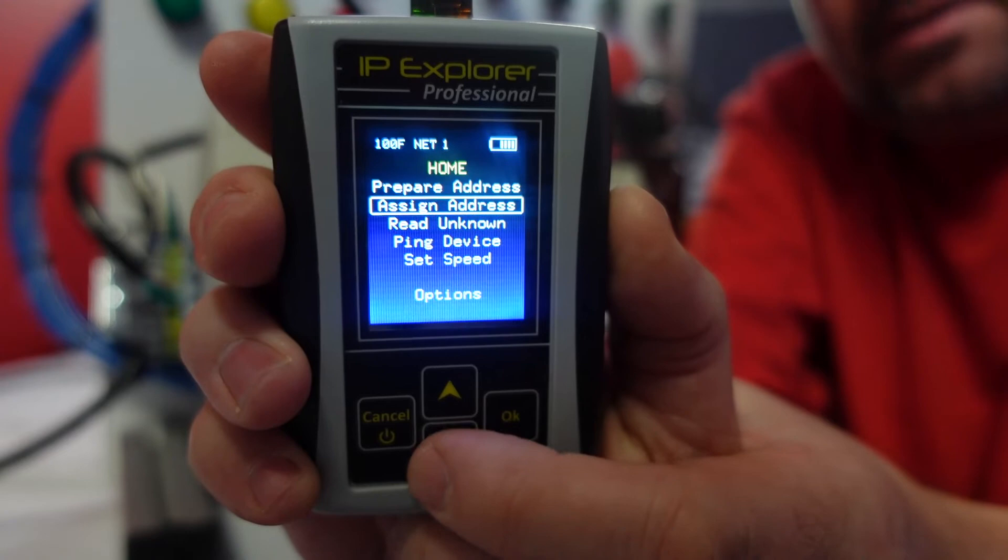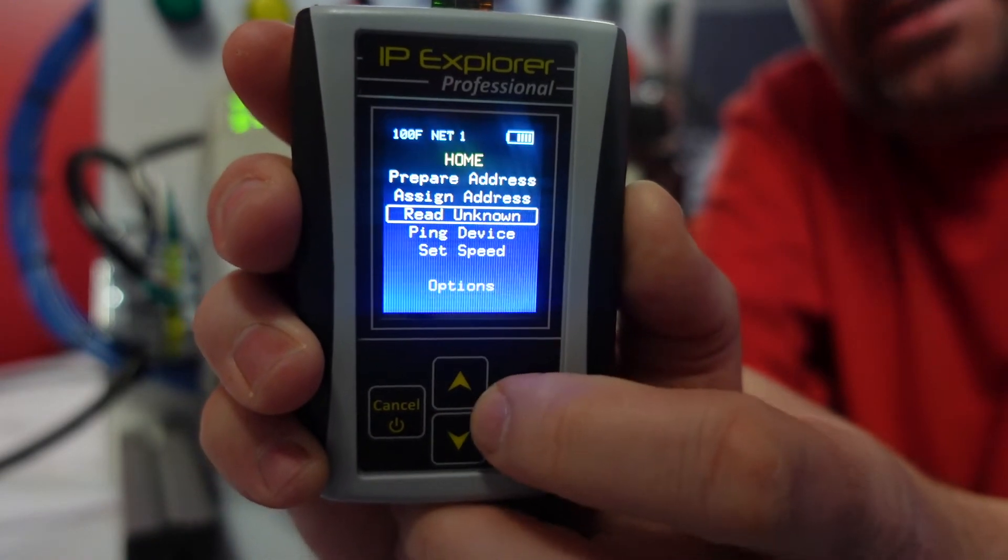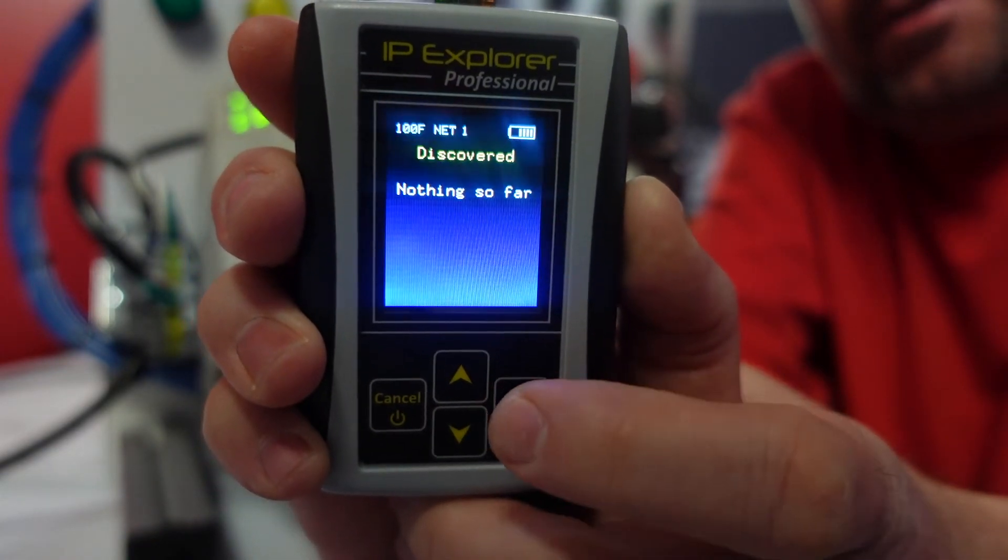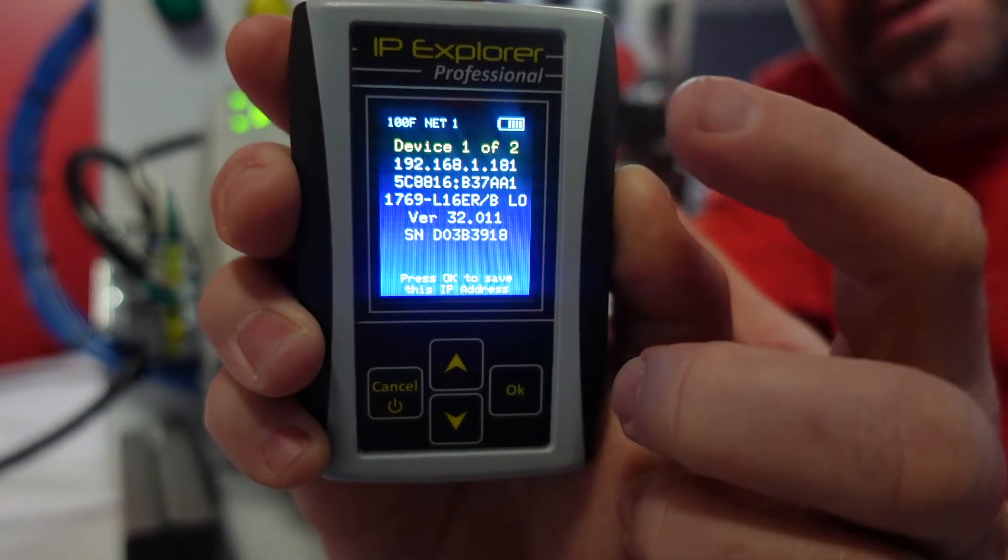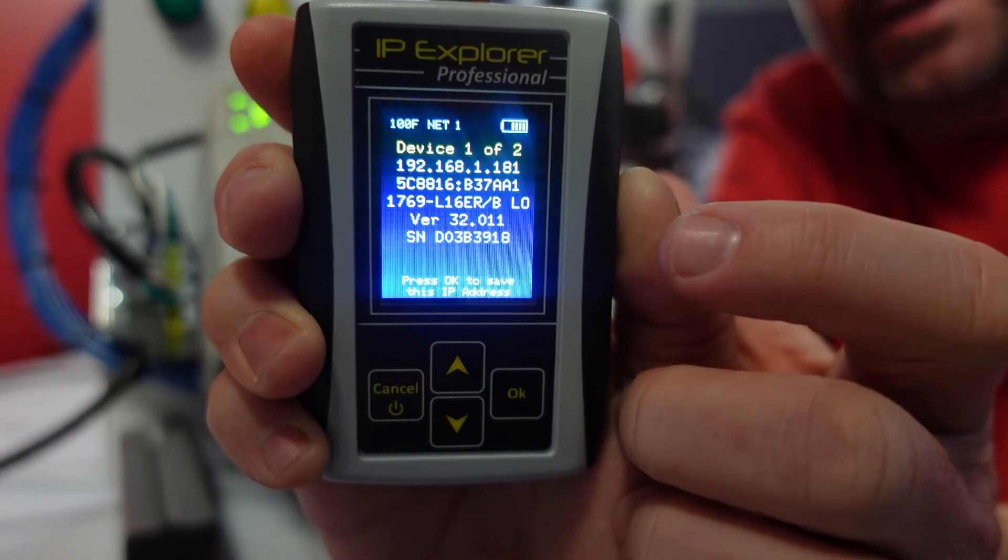And then just to make sure it did take it, I'm going to go back to read unknown. It discovered two devices, and the first one is that PLC.